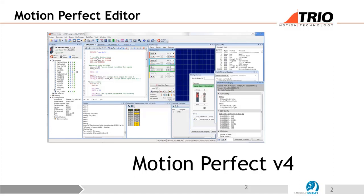MotionPerfect 4 will connect to all of the present generation controllers — the MC4 range, MC5 range, and MC6 range. If you go back to the old MC2s or MC2XX controls, you need the earlier MotionPerfect 2 for that, which runs over a serial connection rather than Ethernet.